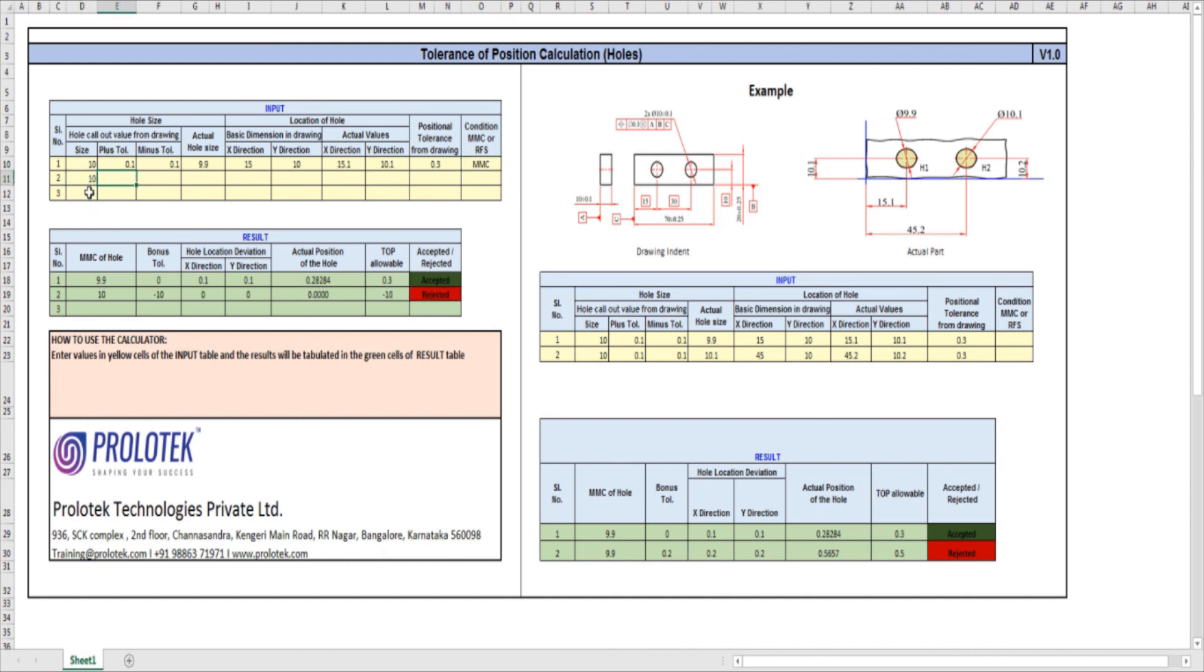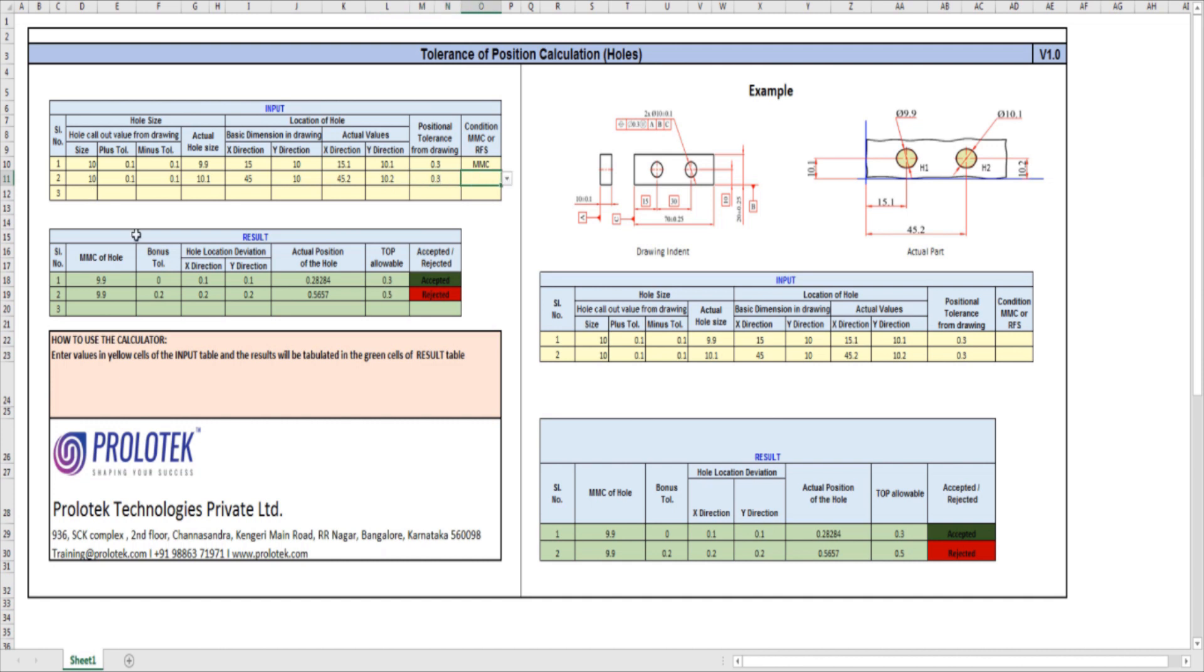We take the next example. This remains the same: 10, 0.1, 0.1. Now hole 2 is 10.1. This is 45, 10. Actual X is 45.2, actual Y is 10.2. Positional tolerance remains the same, 0.3. And this is also the maximum material condition modifier.